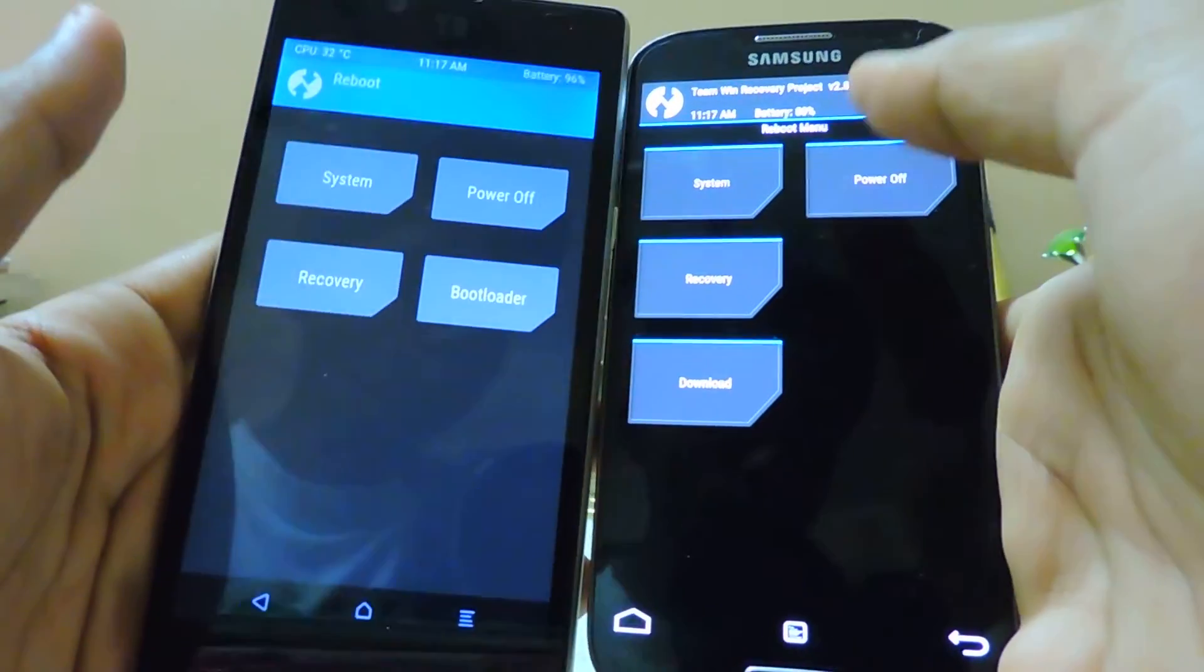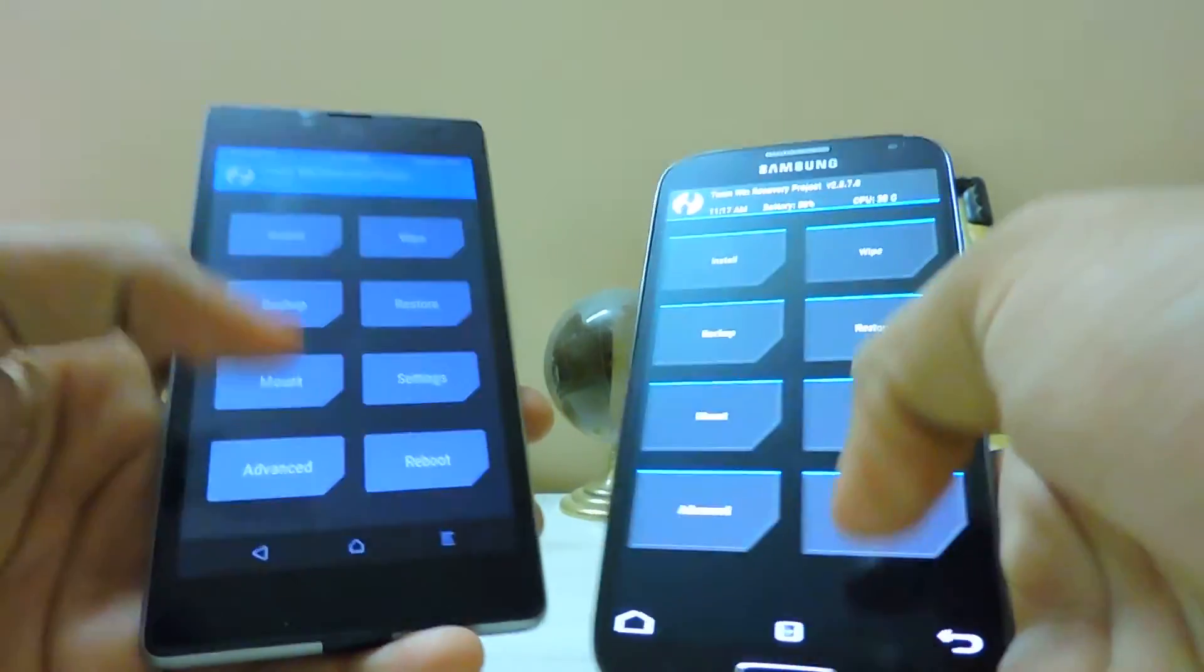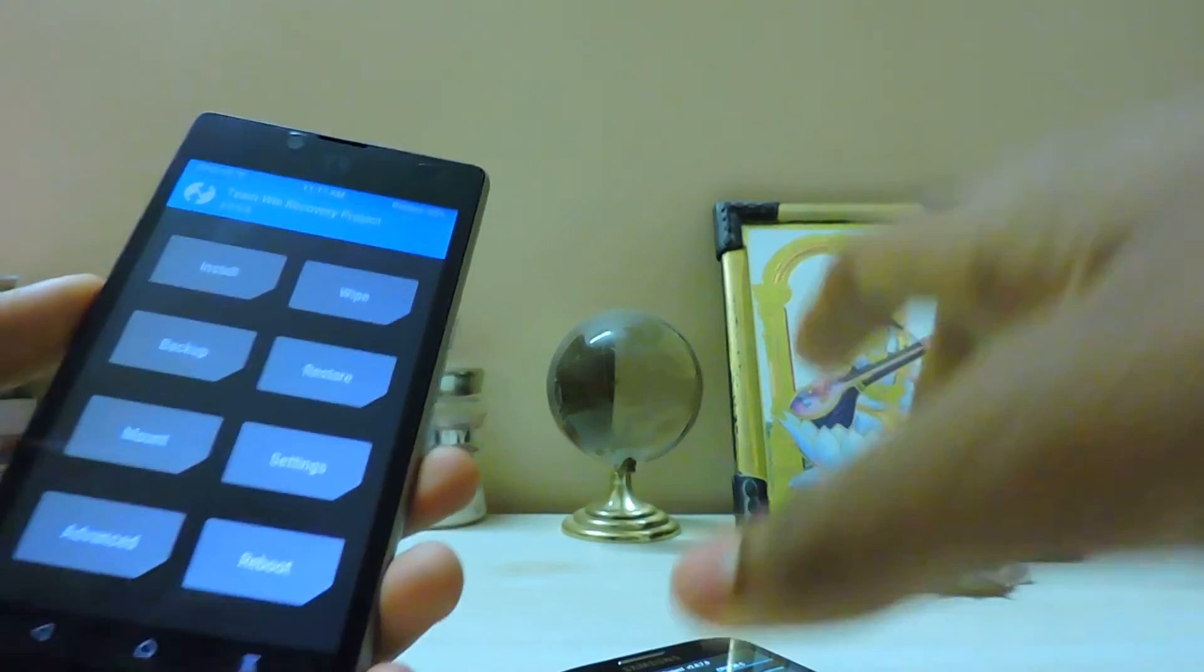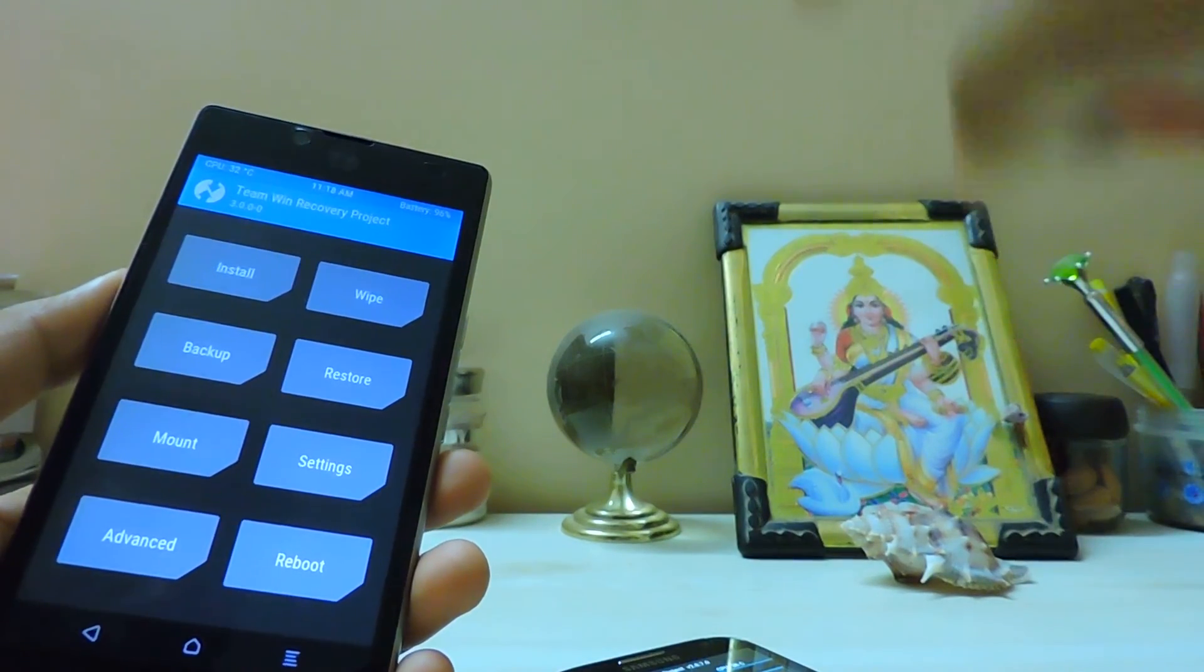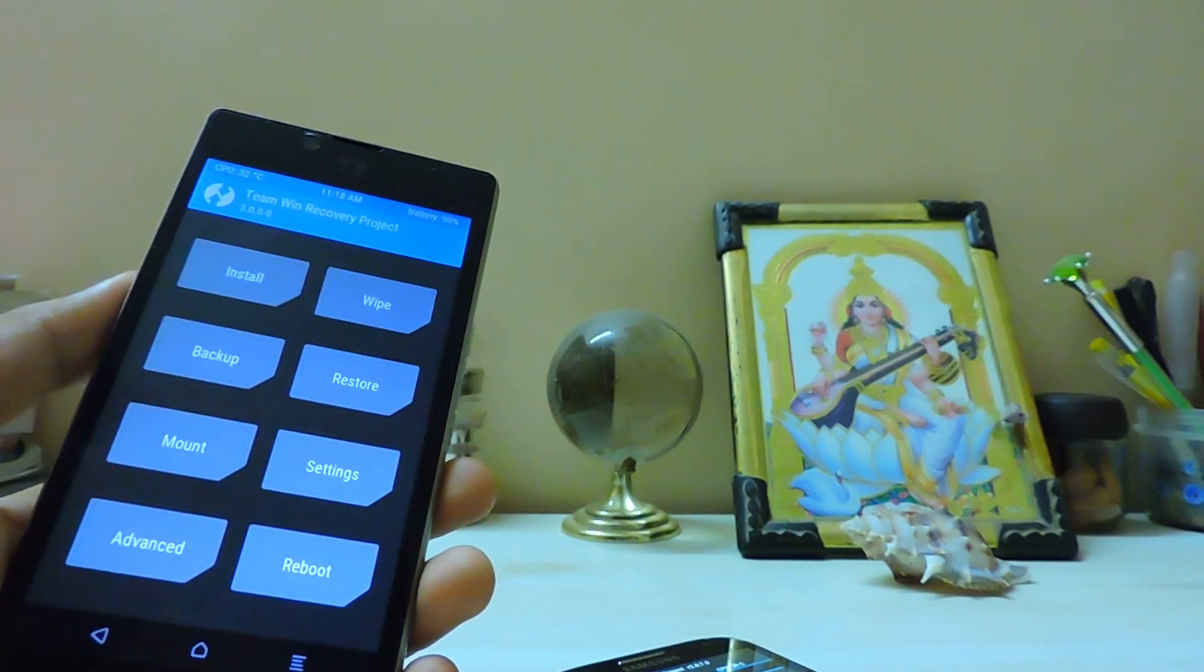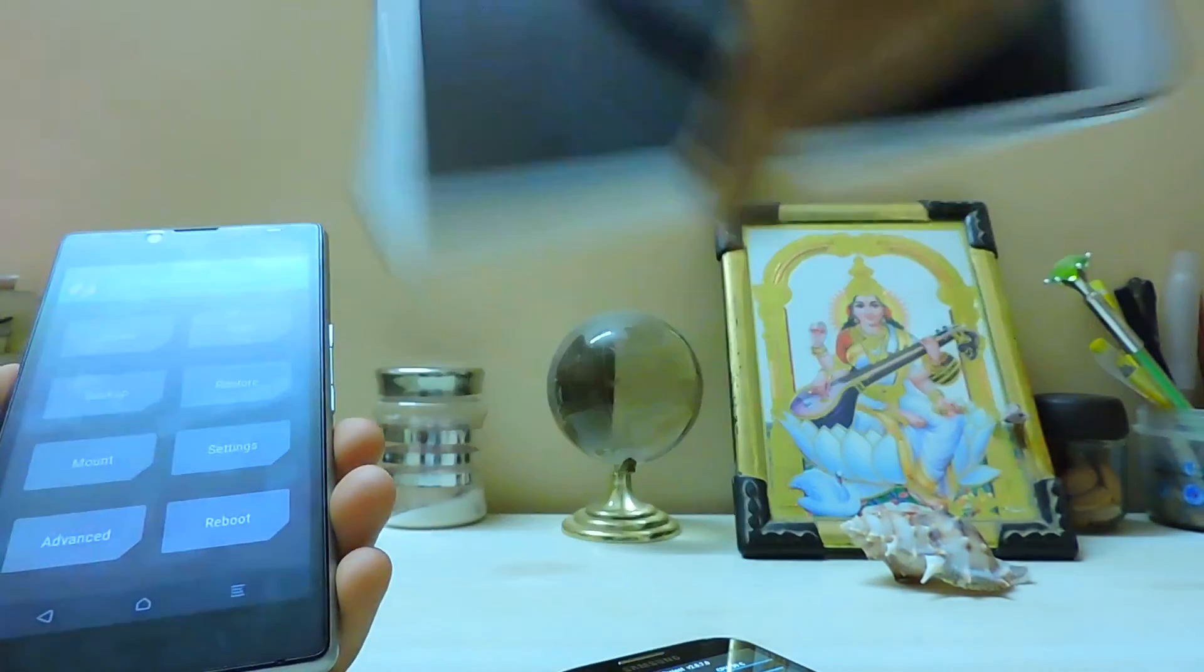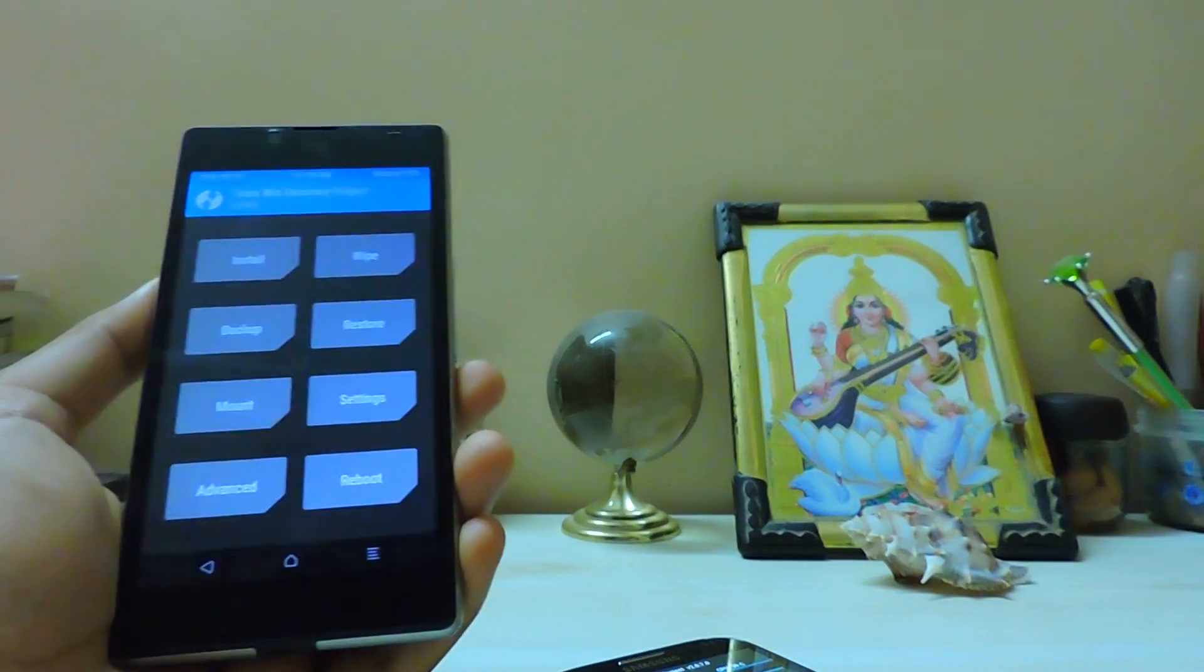So guys, thanks for watching. Also, subscribe to my channel if you want to see both of the installation videos for both of the devices and also the Tab 4. So stay tuned and thanks for watching, peace.